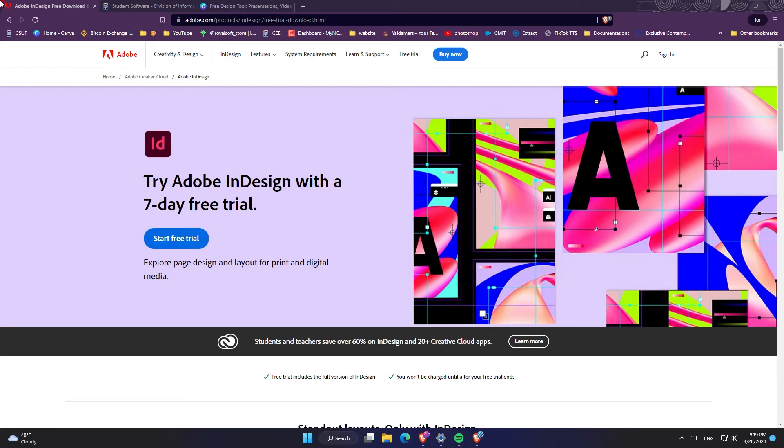Keep in mind that if you are a student or teacher you can get up to 60% off from Adobe InDesign and it is about $20 per month, so you get 60% off of that and I think it's a really good deal.